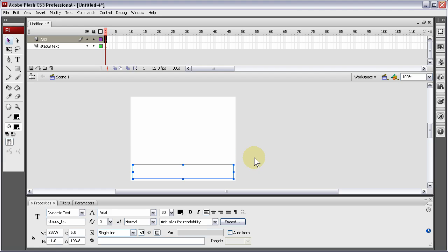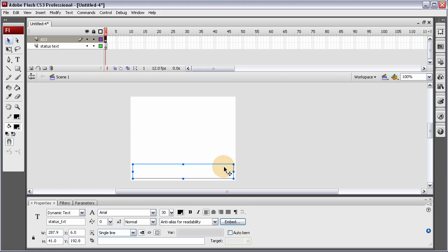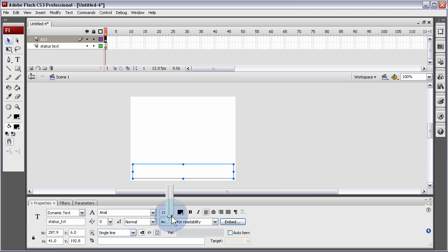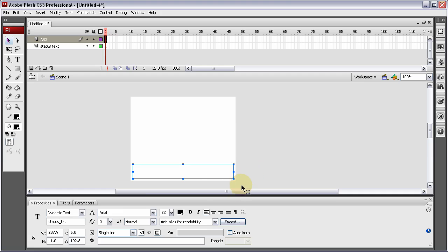I'm going to make a simulated MP3 player list. Status Text, single line, 30 is a little bit large. About 24, 22. I'm going to center it.